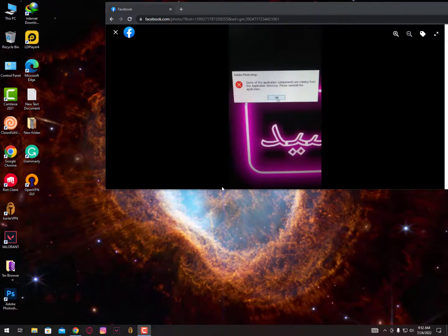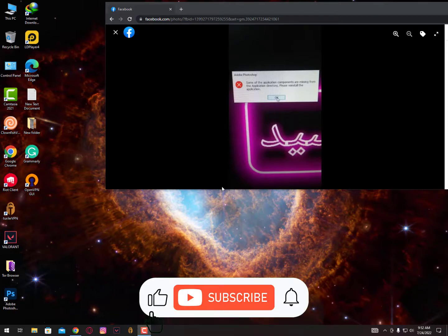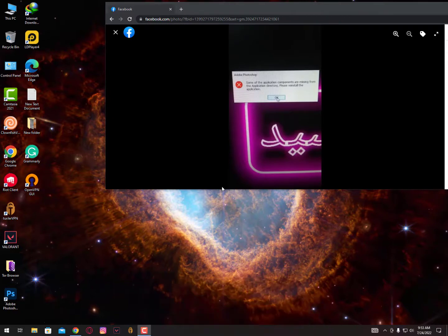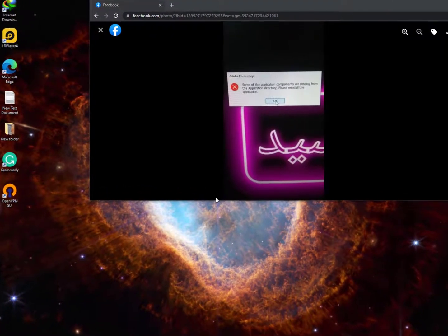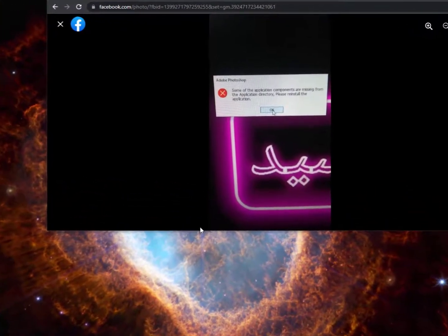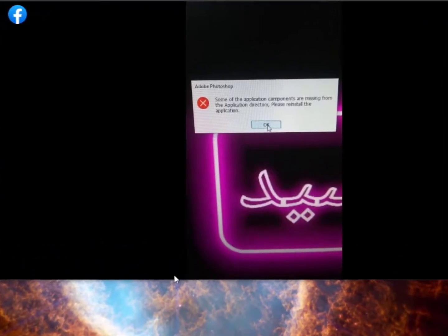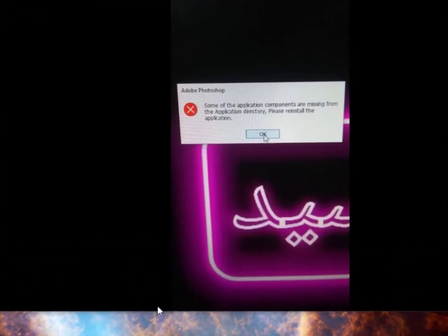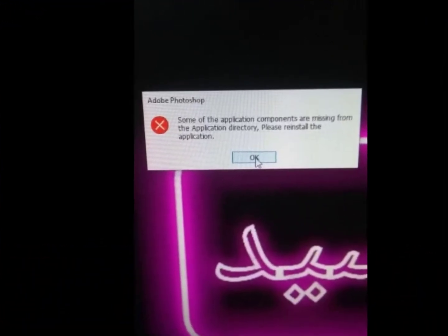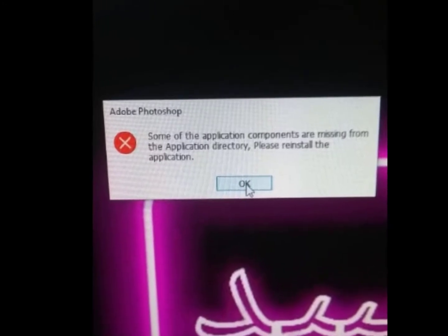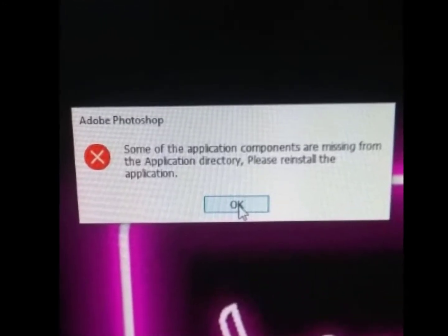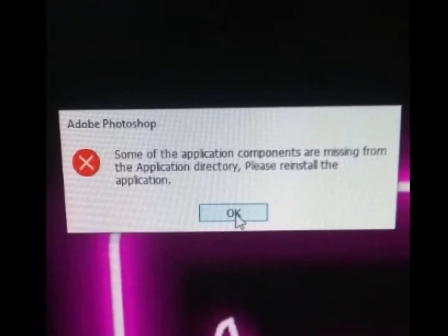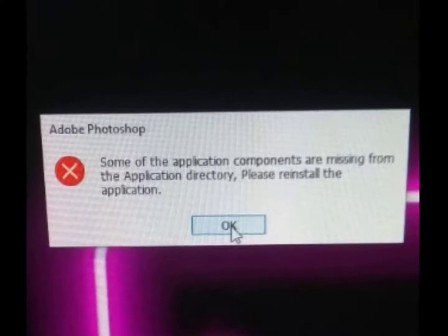Assalamualaikum guys, once again I'm back with another quick tutorial about an issue when you try to start or install Adobe Photoshop or Photoshop Elements on macOS and sometimes even on Microsoft Windows. The application returns the following error: 'Some of the application components are missing from the application directory. Please reinstall the application.'